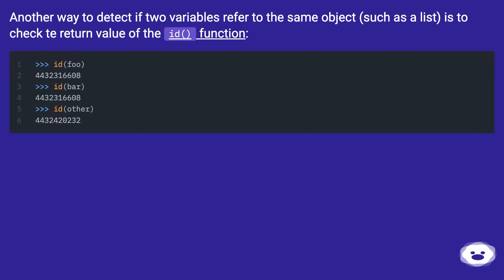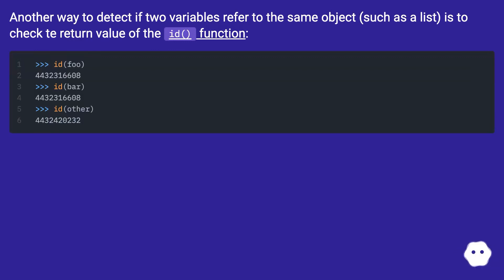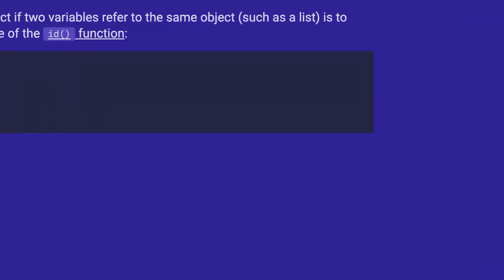Another way to detect if two variables refer to the same object, such as a list, is to use the return value of the id function, which will allow you to view the same as the result.